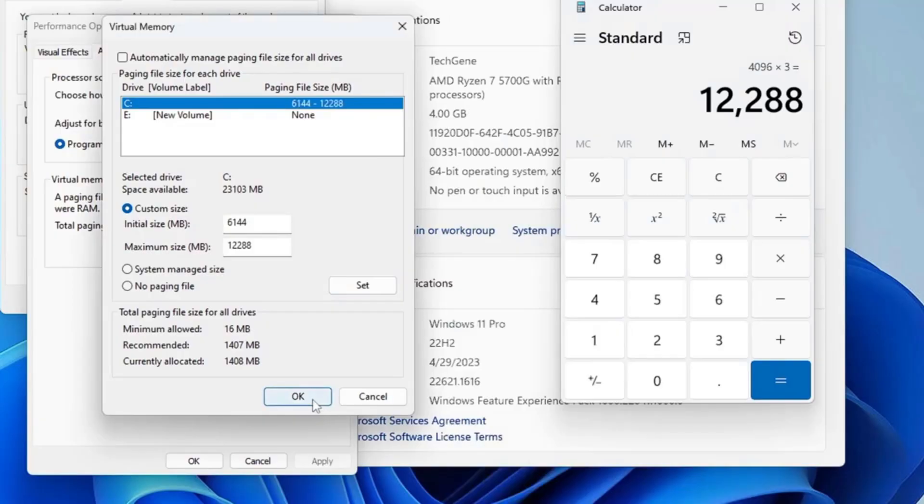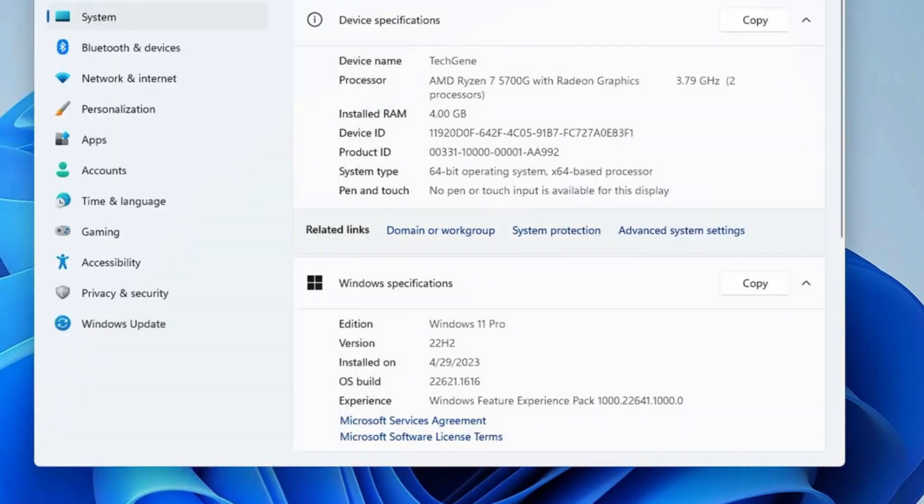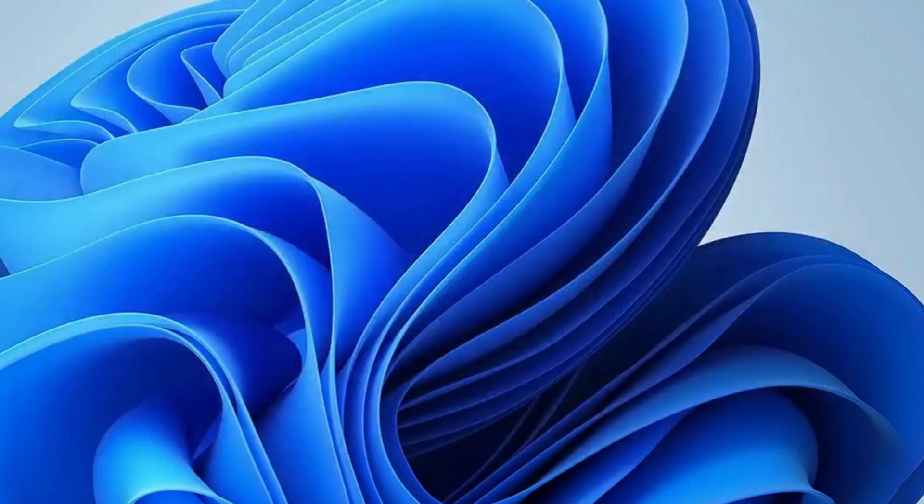To get started, you'll need to adjust your virtual memory settings manually. Don't worry. This process is straightforward and I'll guide you step by step.